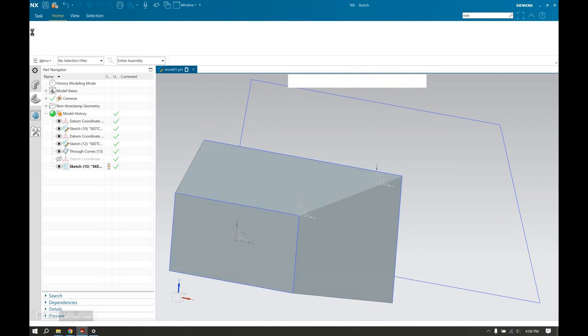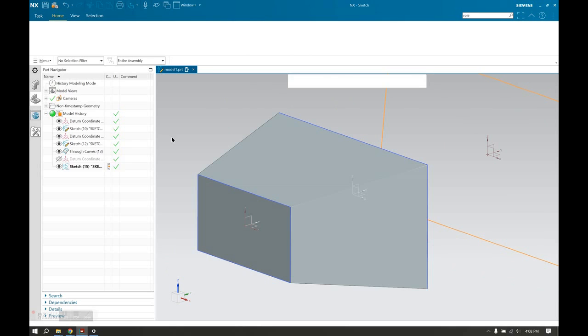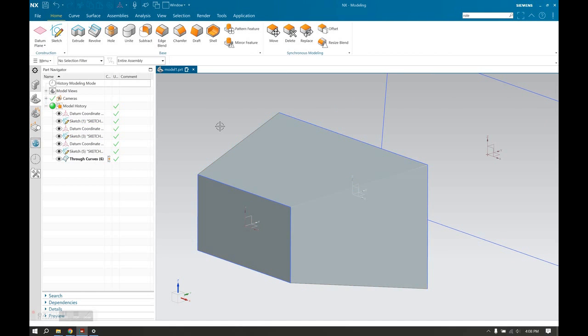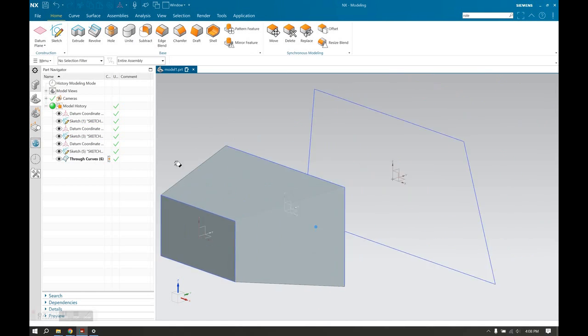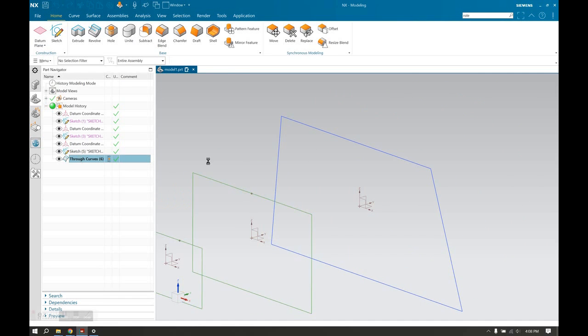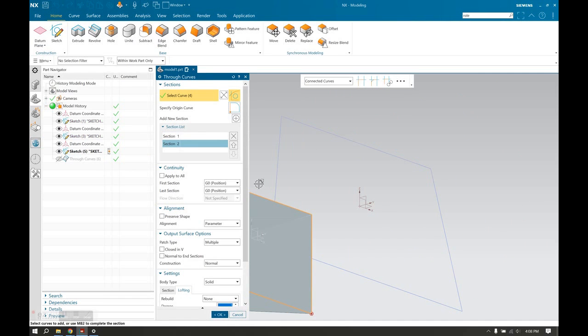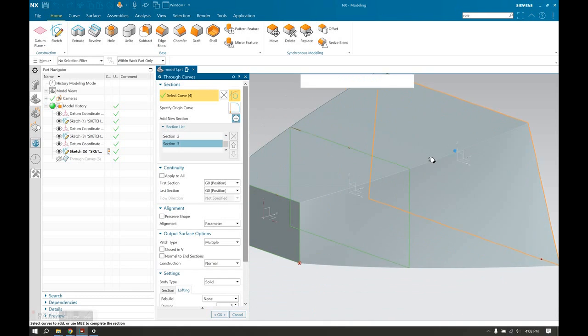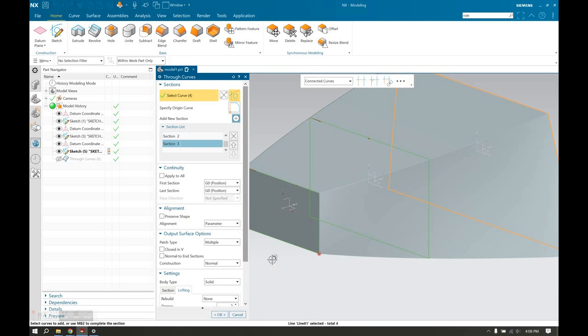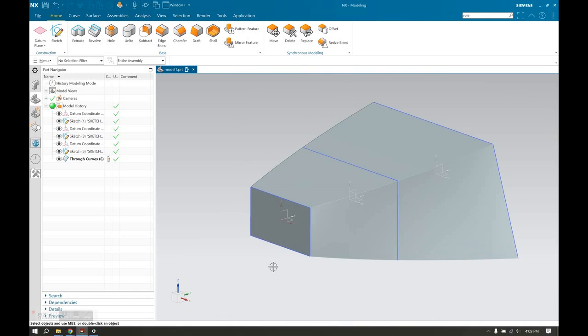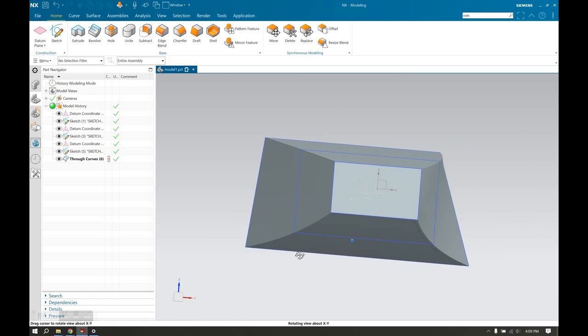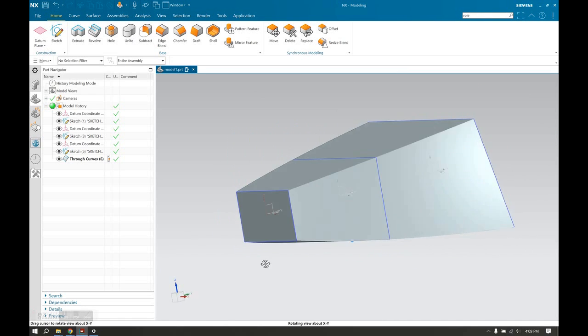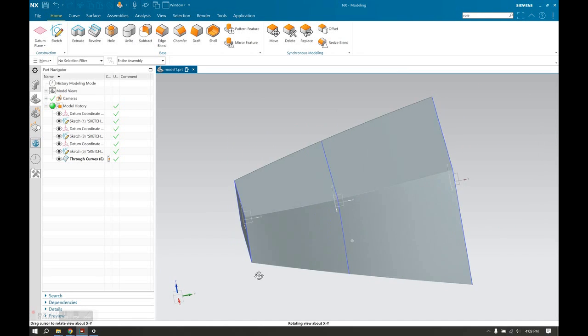Escape, escape, finish. I'm going to move our through curves down in the history of the feature tree to the bottom, so that that sketch that we just added is now before it. I'm going to add a new section right over here. Select the top right there. There's our preview. Hit okay. And there's our new loft.